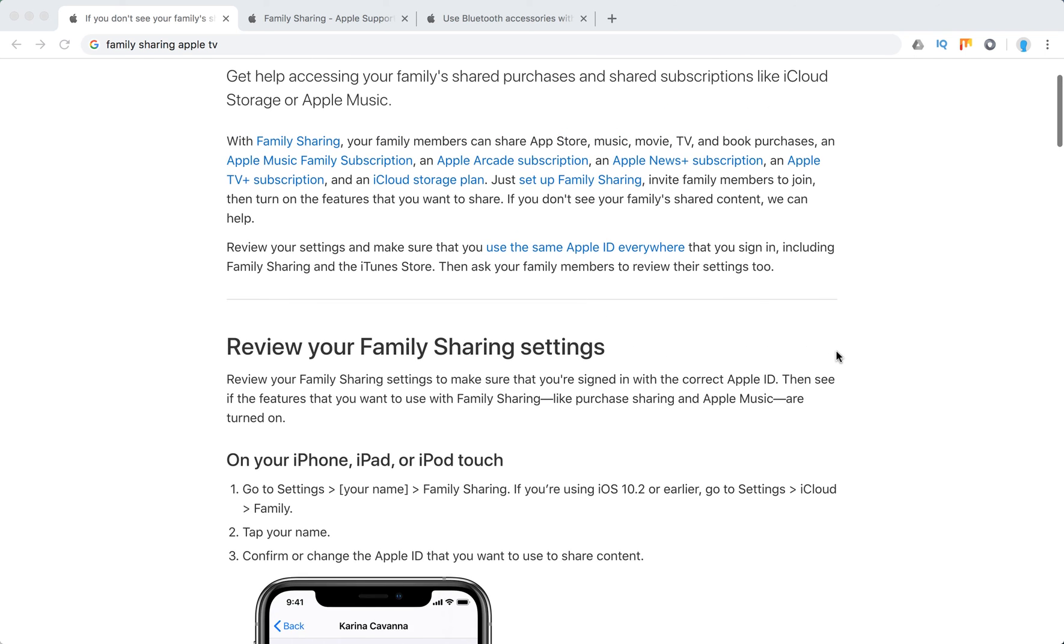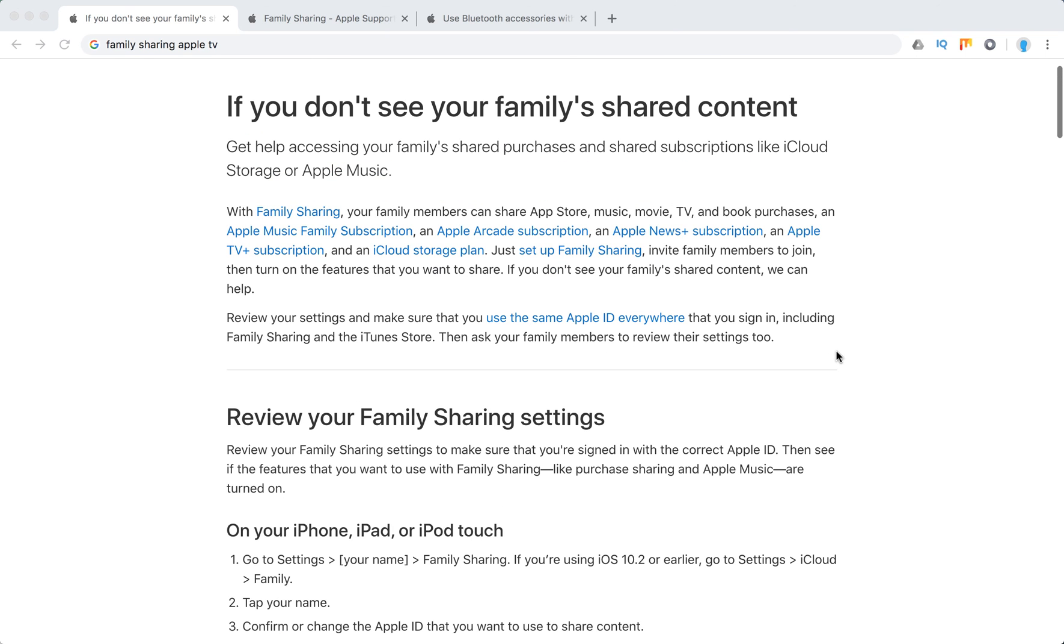Hello everyone. So what to do if your family sharing doesn't work and you don't see family shared content on your devices.